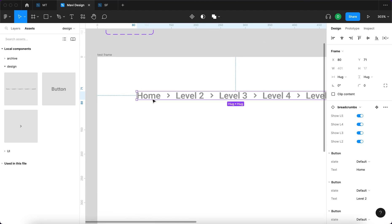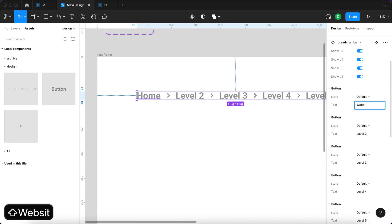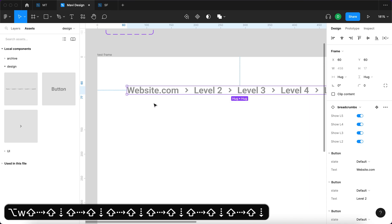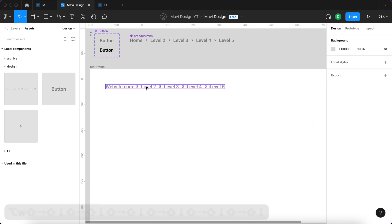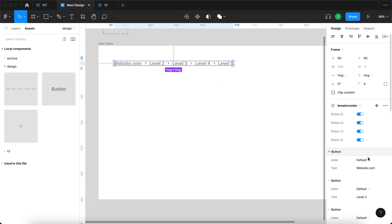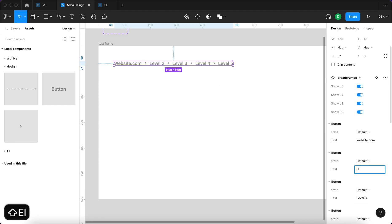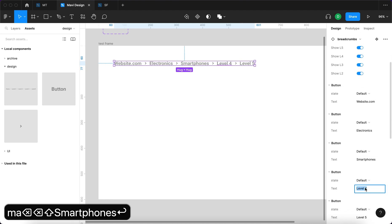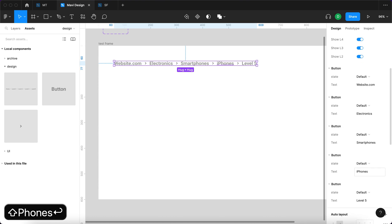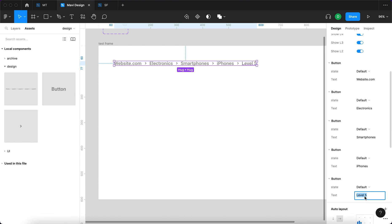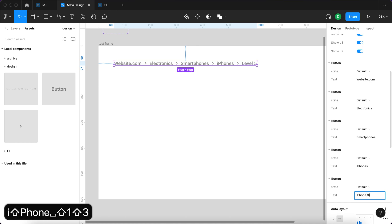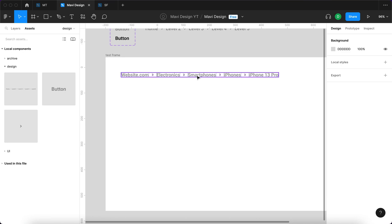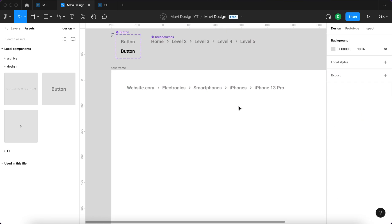Here we'll customize our values. For 'home' I'll type 'website.com' — that's our most important level, basically the homepage. Then under level two I'll type 'electronics', level three will be 'smartphones', level four will be 'iPhones', and level five will be a specific product — 'iPhone 13 Pro'. This is a very specific use case for a website that sells electronics.